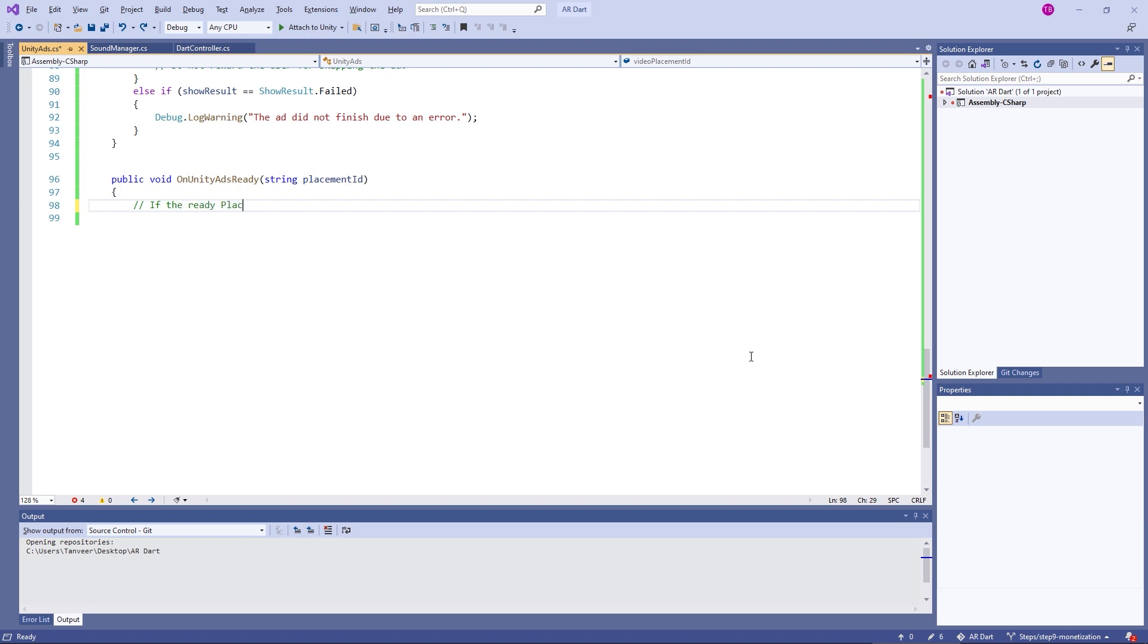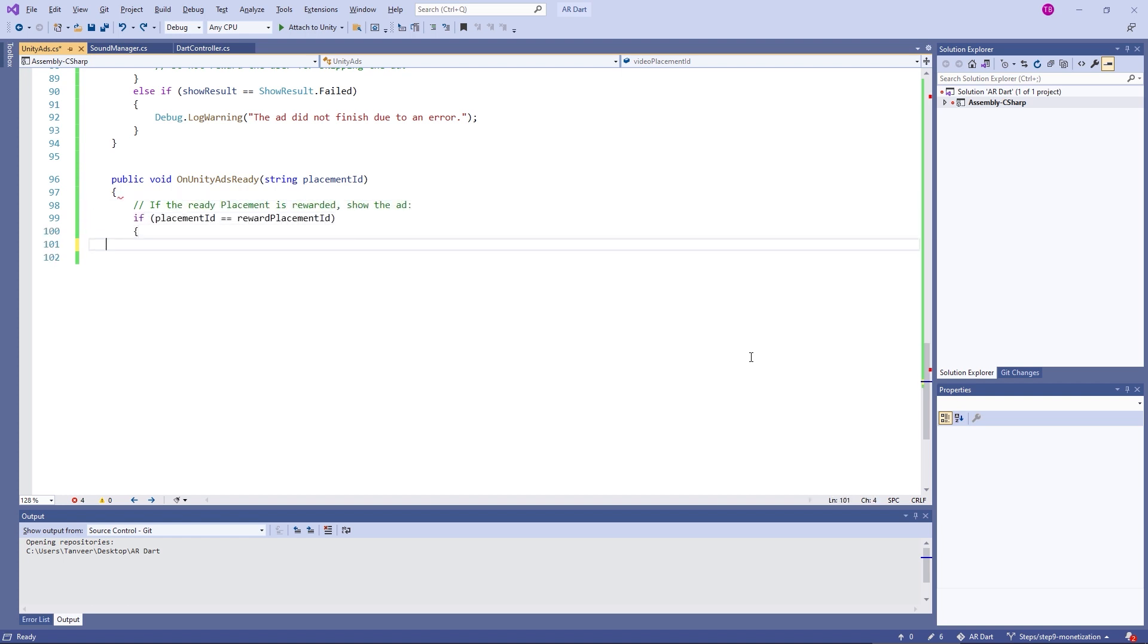In this method, we are checking if the rewarded ad is ready, then show the rewarded ad.